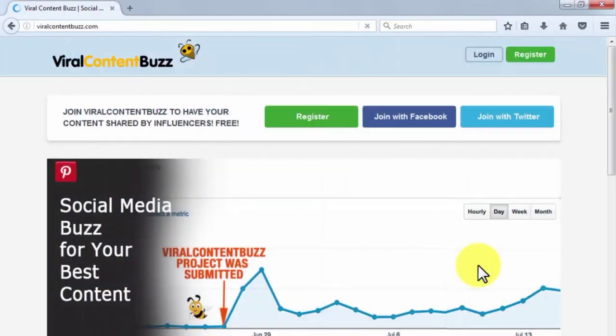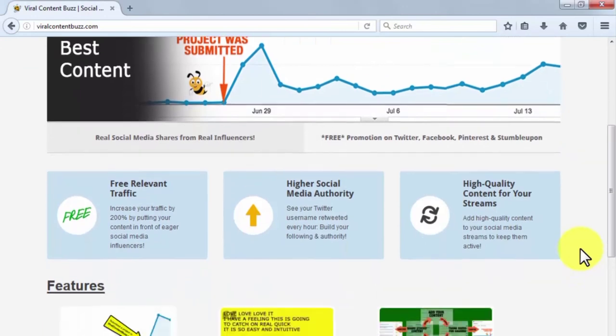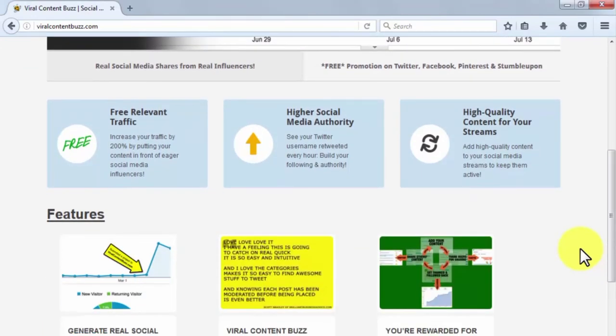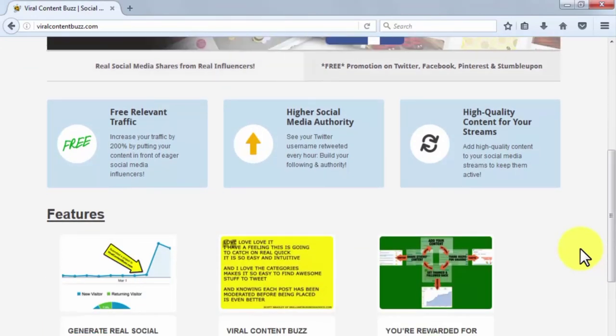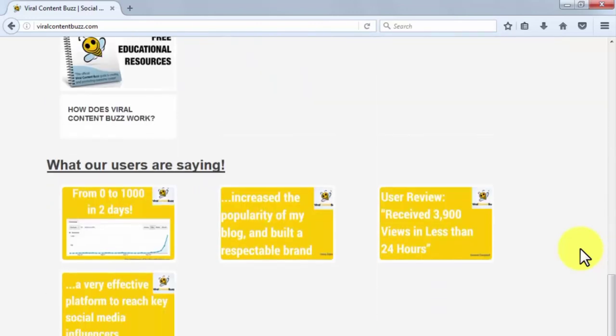Viral Content Buzz. Viral Content Buzz is a free social media promotional tool that helps you drive content awareness by sharing it with eager social media influencers, potentially increasing traffic for your content by a whopping 200%. Specifically, your Twitter username will get retweeted a lot by the hour, making you build up your following and your site's authority. Promotion on Facebook, Twitter, Pinterest, and StumbleUpon comes for free, and you'll be able to generate real social buzz for your best content, get real viral content buzz testimonials, and get rewarded for sharing your content with others. You just need to register or sign up with Facebook or Twitter to start using it today.